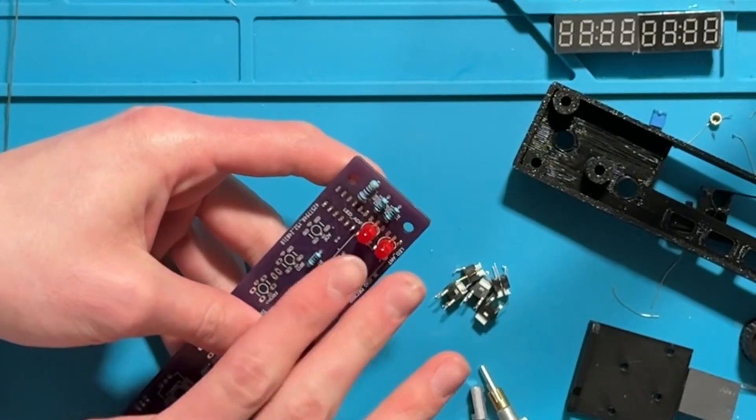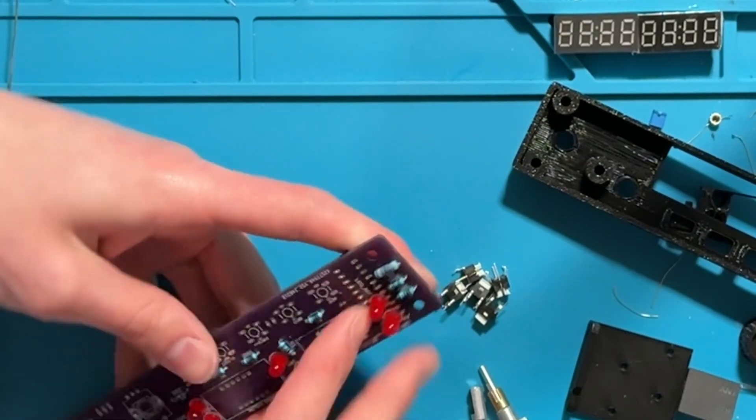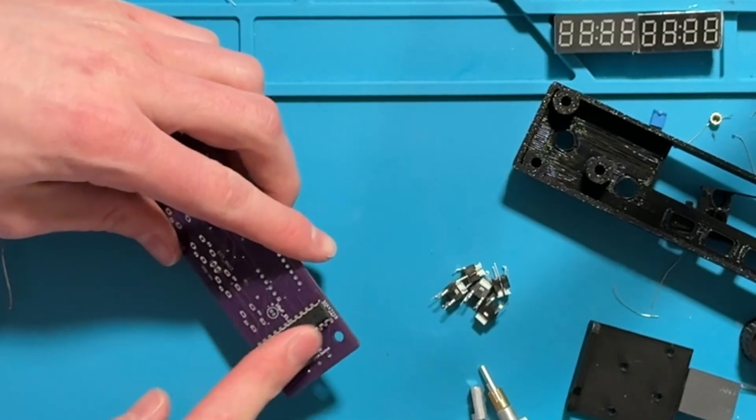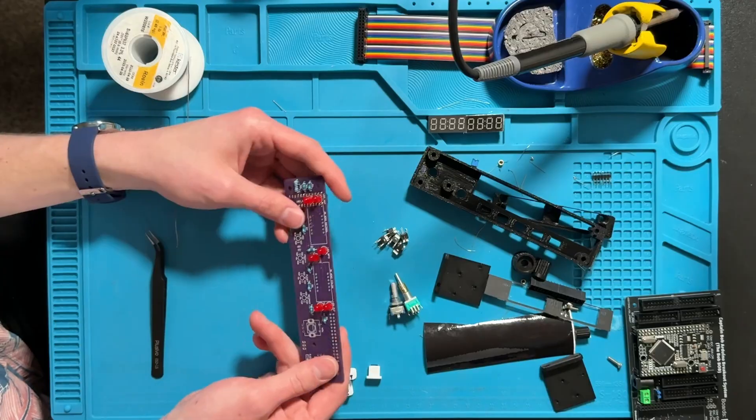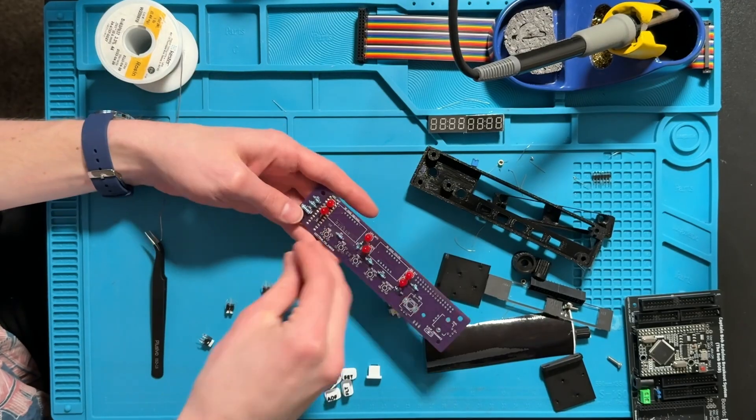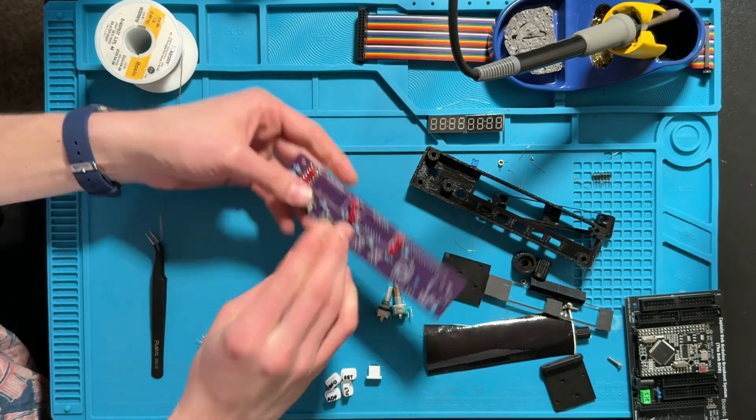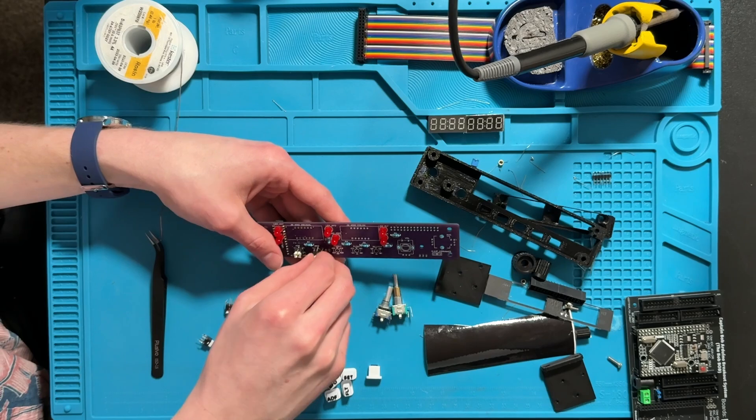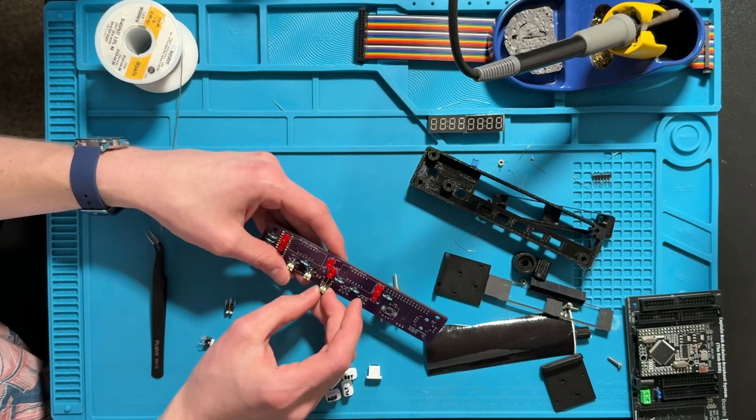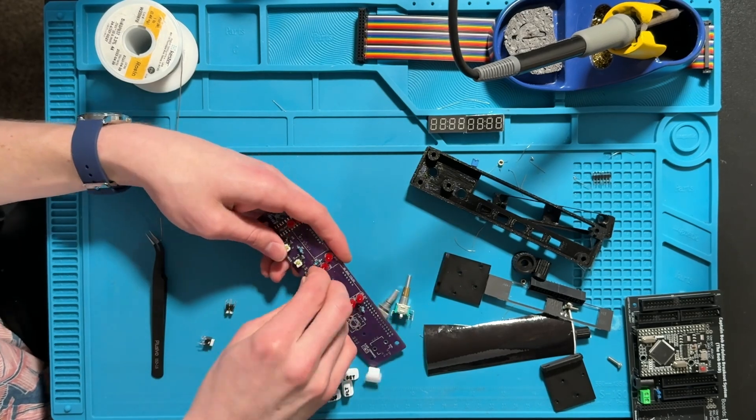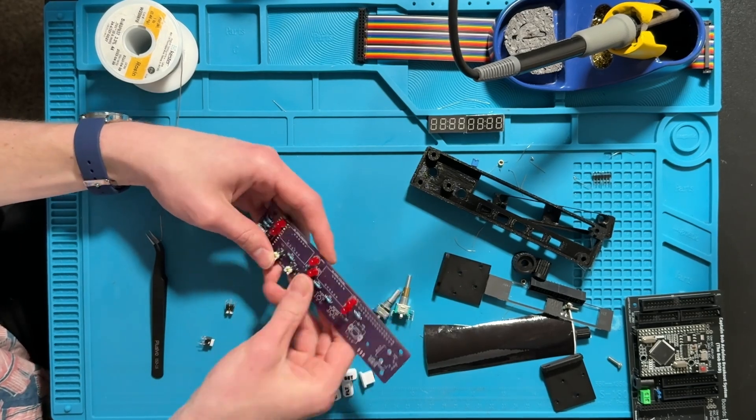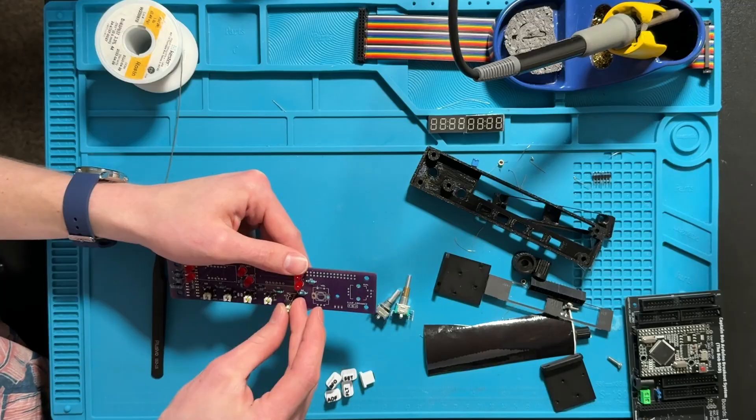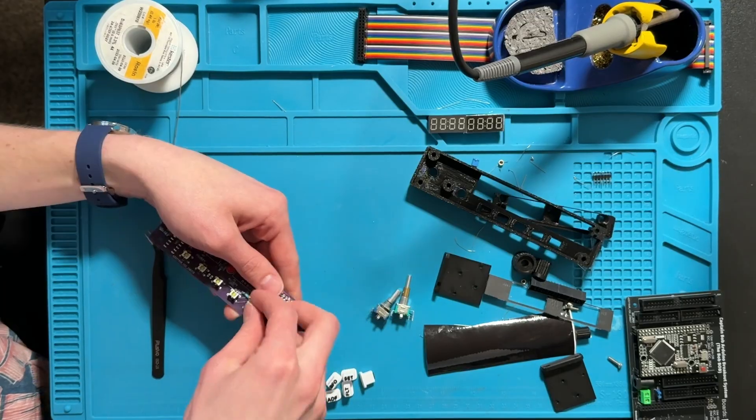It's important to do these two LEDs and then this MAX7219 board. Once you're done with the board you can move on to the buttons. There's a little plus icon and that is where the long end of the LED in the button goes.